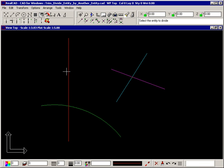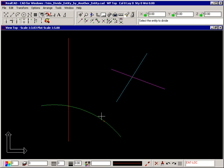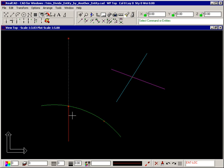This red line can be cut by the arc, and the arc can be divided by the blue line even though they don't actually meet. The arc is divided at the point where the blue line would intersect it if it was extended. You can see the line has been divided and so has the arc.